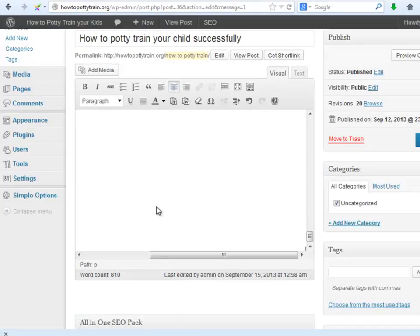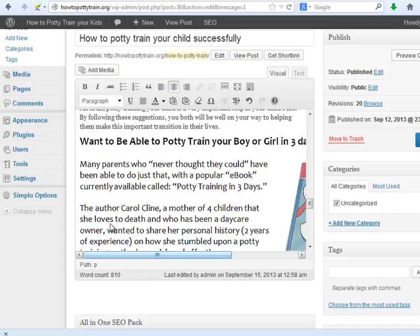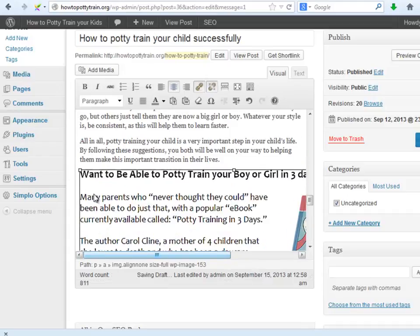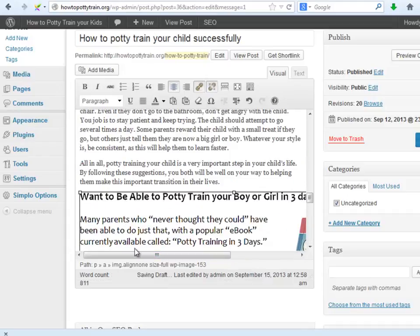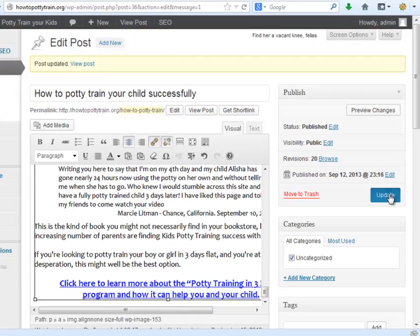Let's adjust the image to look right according to the real text. And finally, click update. Do this with the rest of the posts.